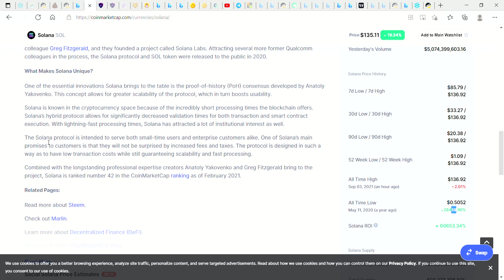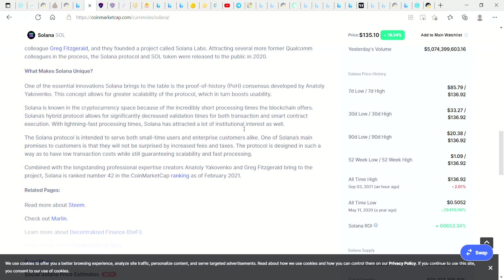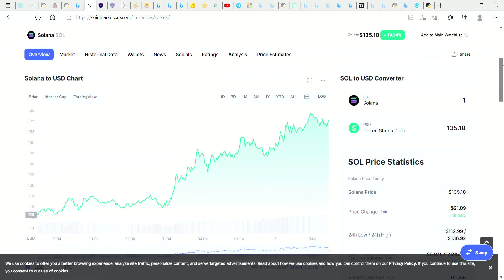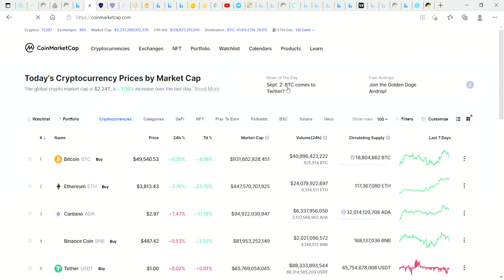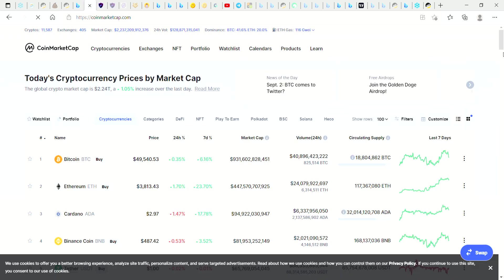One of Solana's main promises to customers is that they will not be surprised by increased fees and taxes. And we all hate all the fees and taxes, don't we guys? The protocol is designed in such a way as to have low transaction costs while still guaranteeing scalability and fast processing. So this is coming up in the ranks on CoinMarketCap.